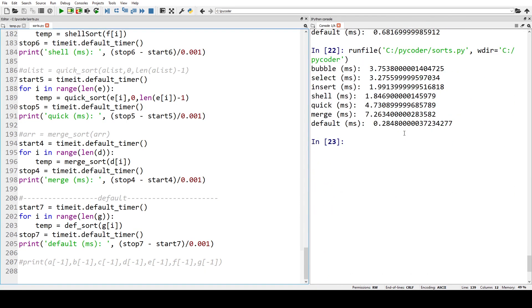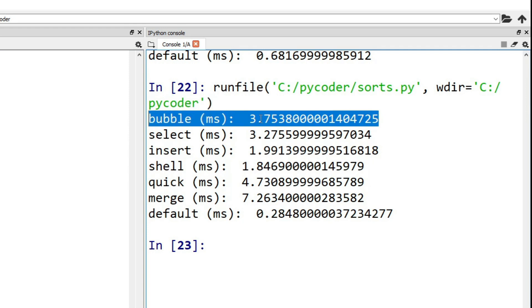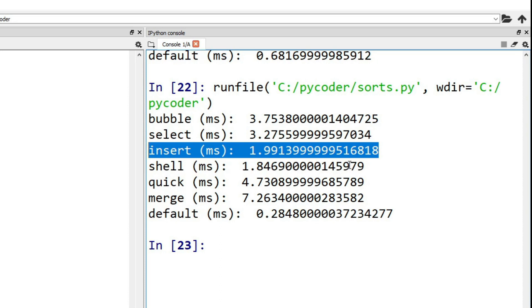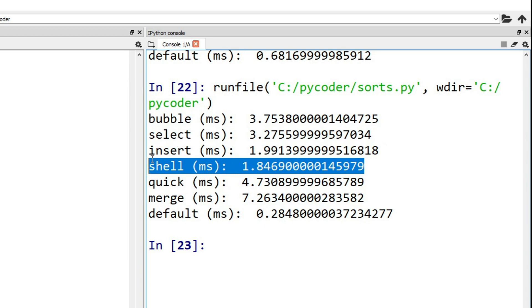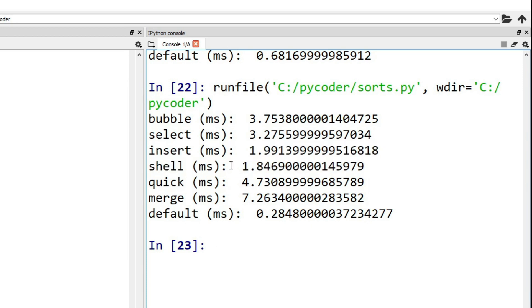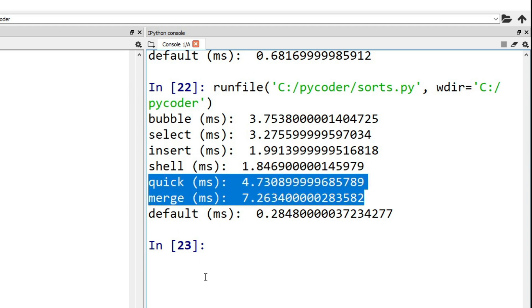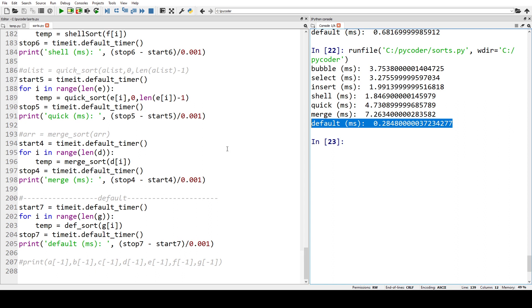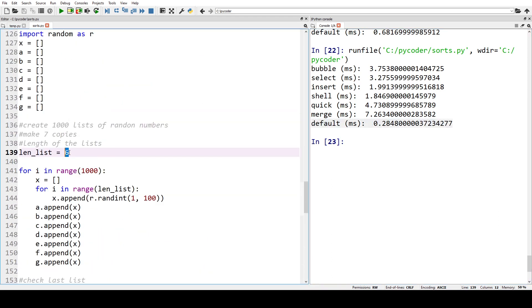Okay, we have our bubble sort which we thought would be slowest — and it is, slower than selection sort. The insertion sort is even faster among our simple algorithms. Our shell sort has managed to outperform the insertion sort, so shell sort is a more efficient version even with smaller lists. Our merge and quick sort algorithms are a lot slower due to the overhead of divide and conquer with small lists, and all are much slower than Python's default sort.